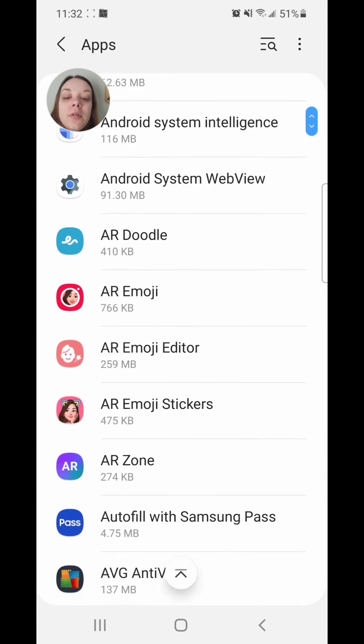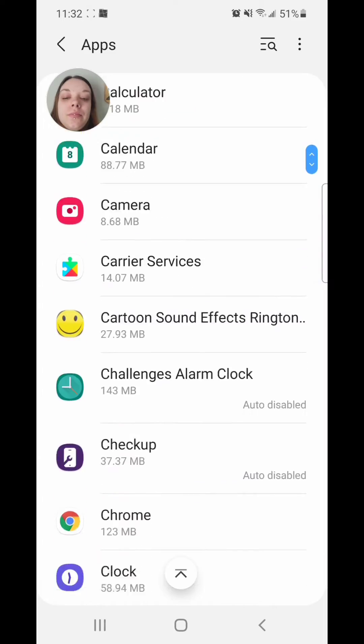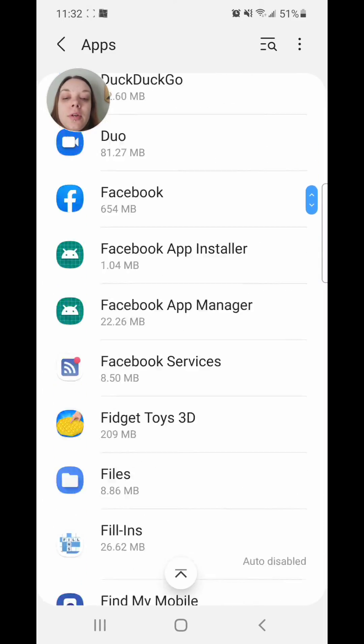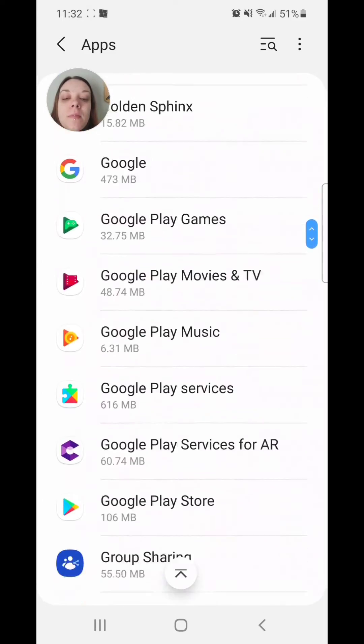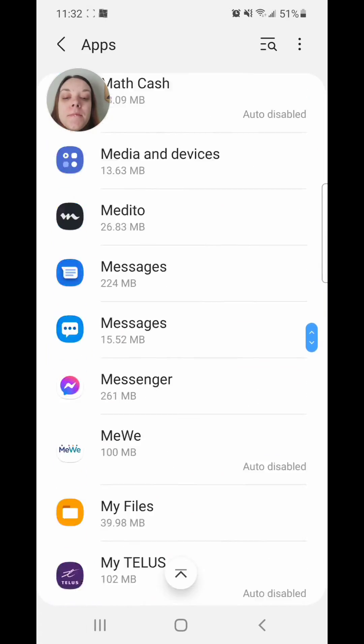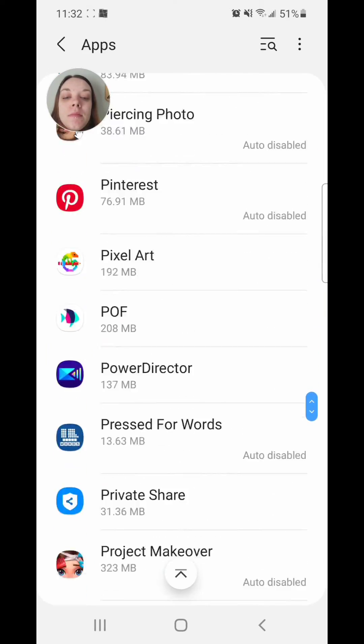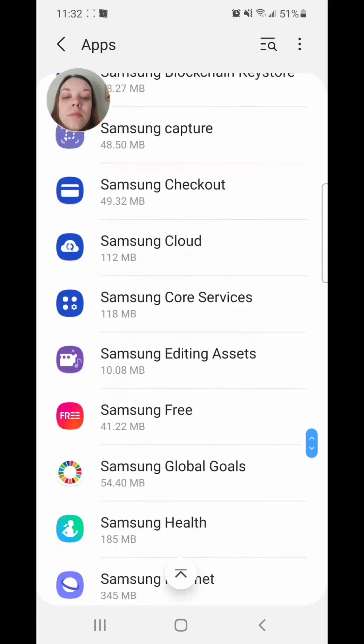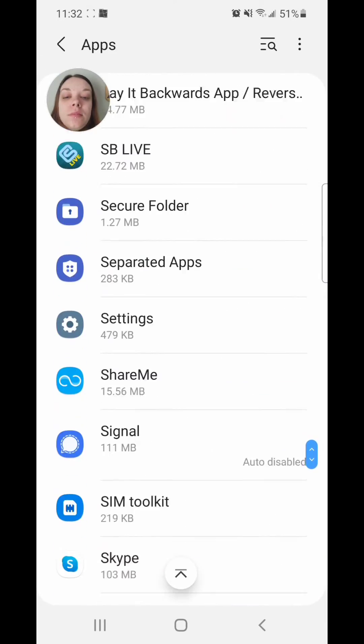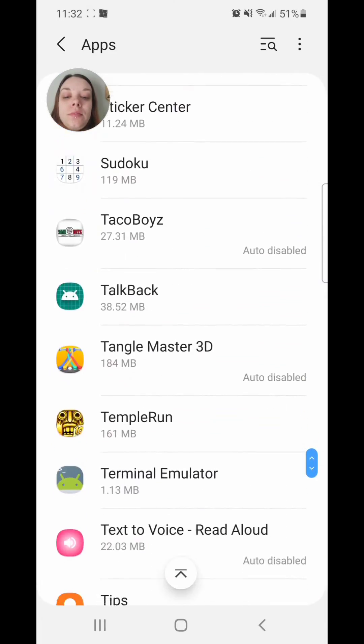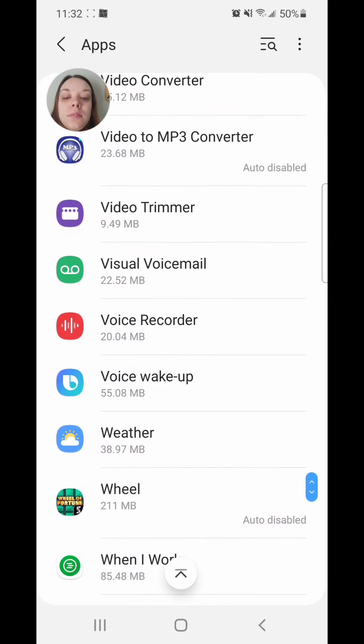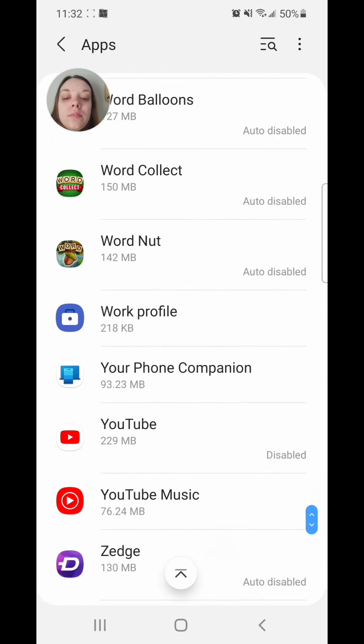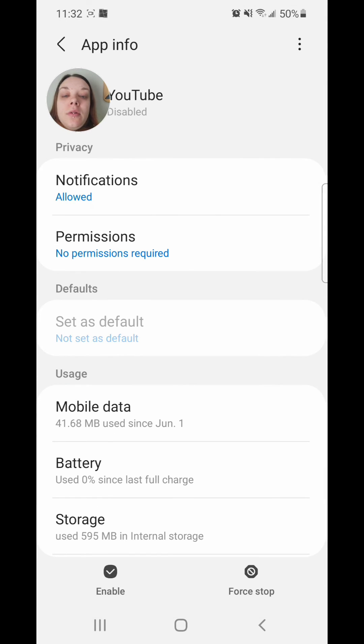Now scroll down, and you're going to look for YouTube. All right, now click on the app, and then you're going to click on enable in the bottom left.